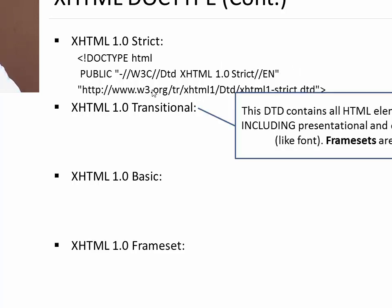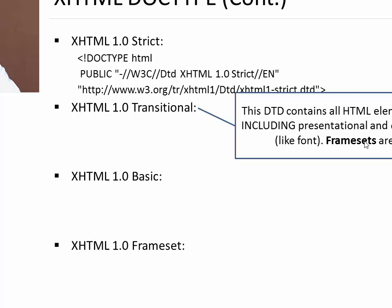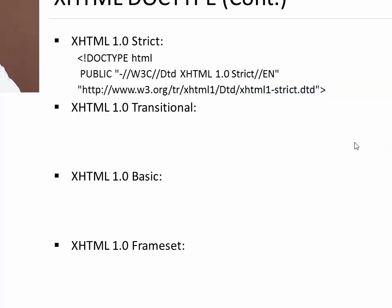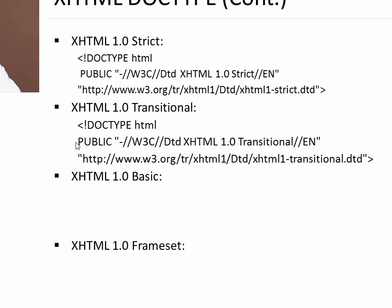Next is transitional. In transitional DOCTYPE, all the elements are allowed including presentational and deprecated elements like font. But still you cannot use frameset. So in strict you can use all the HTML tags but presentational and deprecated tags you cannot use. Whereas in transitional you can use deprecated tags but you cannot use frameset. To write XHTML transitional DTD, you simply need to write this particular code in your first line.